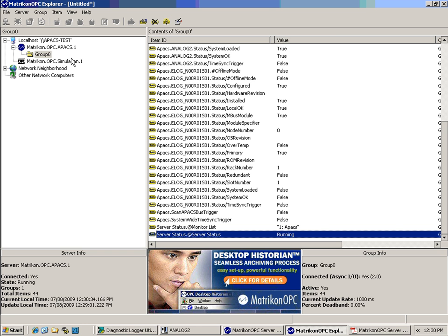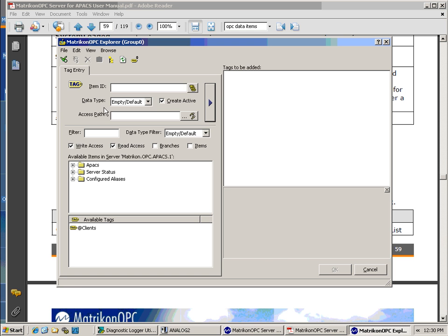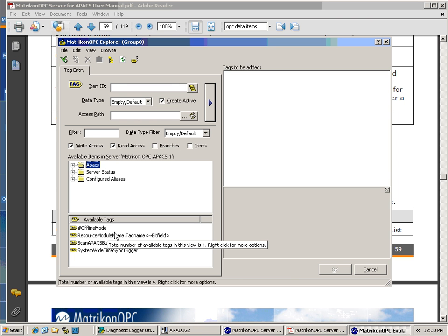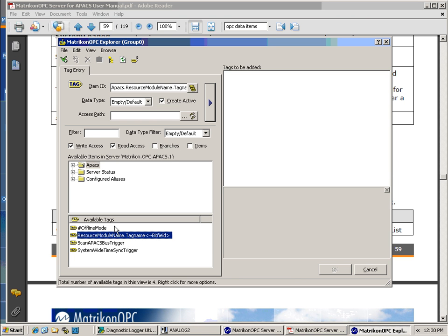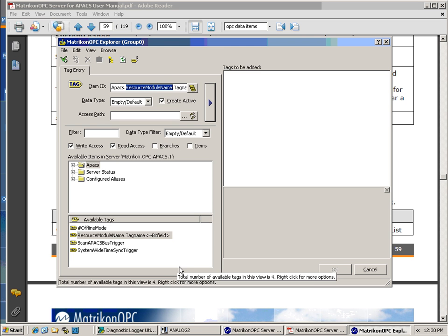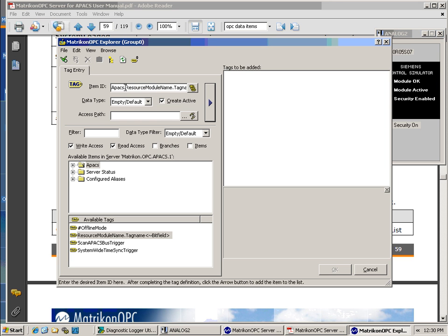We will now add a tag that actually has a value associated with it. First, we will go to our hint tag and click on it to put it in the item ID box. The first item, APAX, is the name of our device link. The second item, the resource module name, is called Analog2.